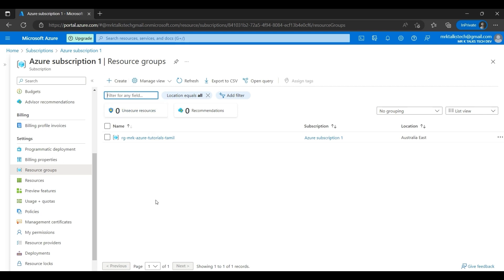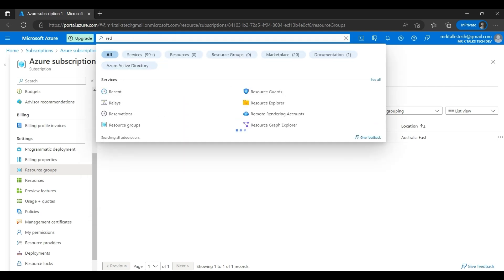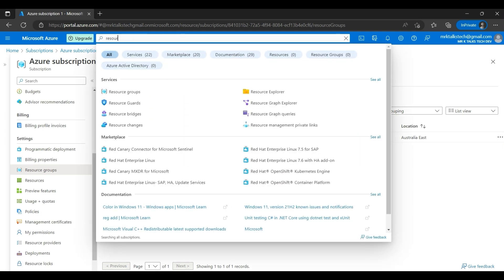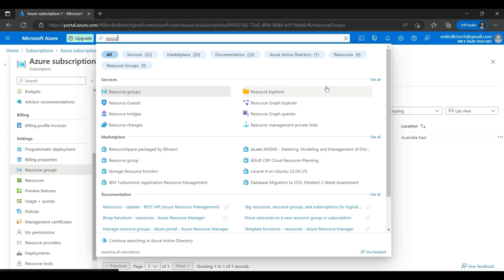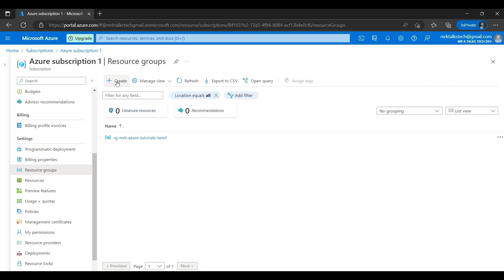If I go inside Resource Groups, we can create a resource group from this button here. As you can see, we already have a resource group created and we'll be creating another new one as part of this exercise. You can create a resource group from here, or you can just type 'resource group' in the search bar and start creating from there.